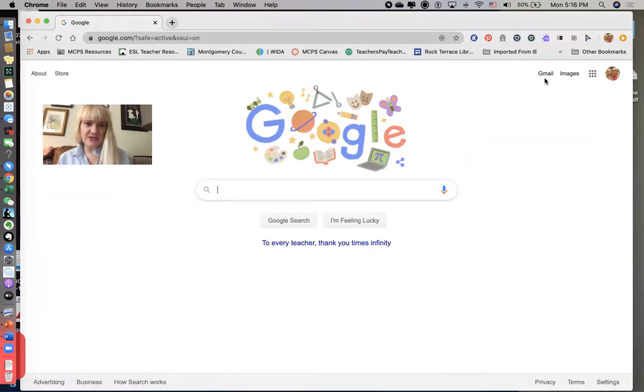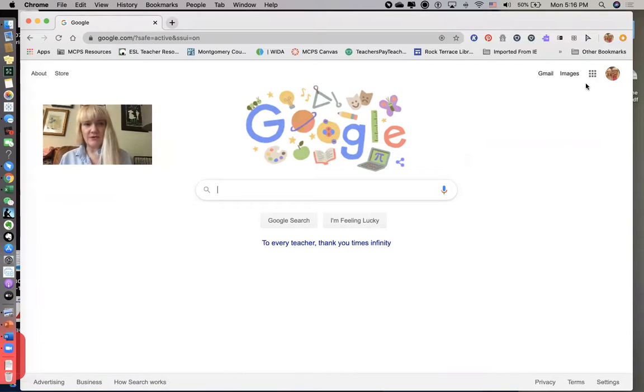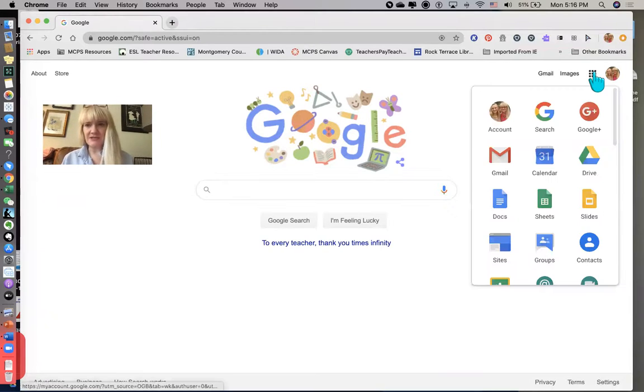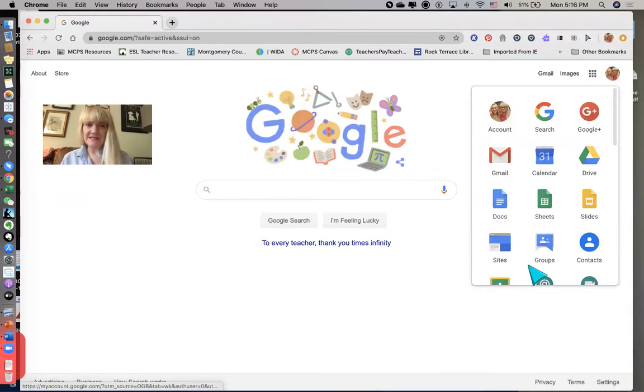So the first one is Gmail. The second one is this little grid of apps, and I'm going to do that one because it shows us all of the different apps, and that's a handy thing to see.